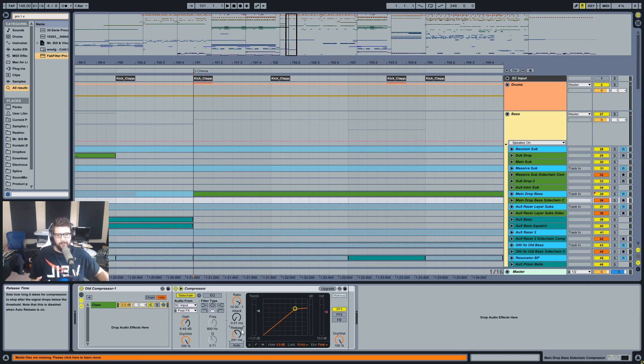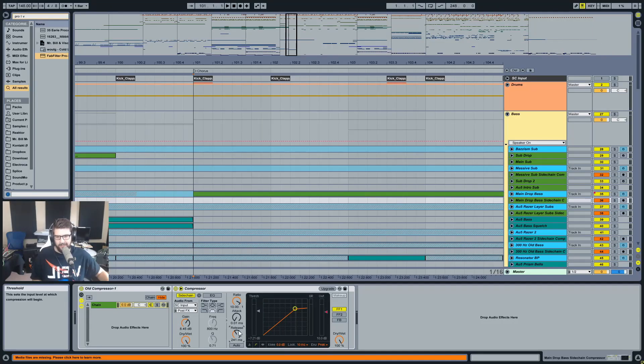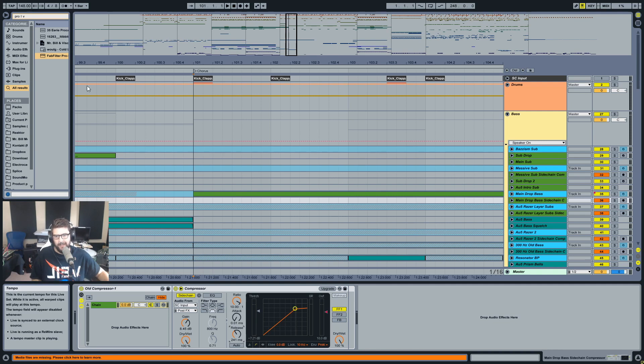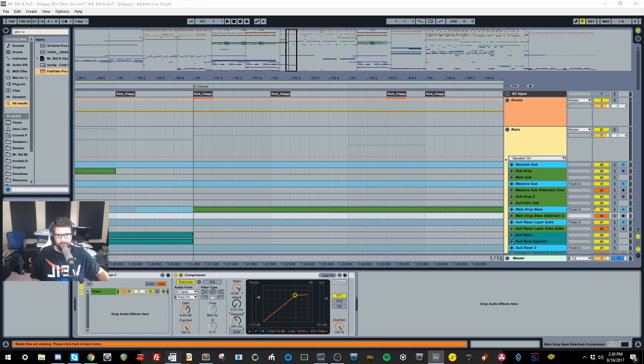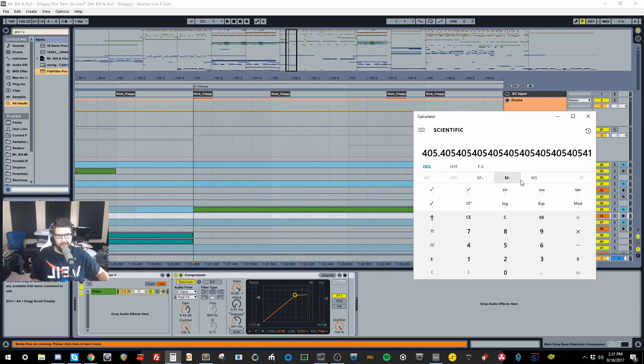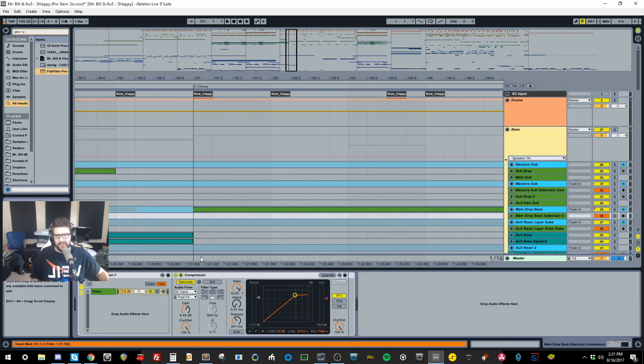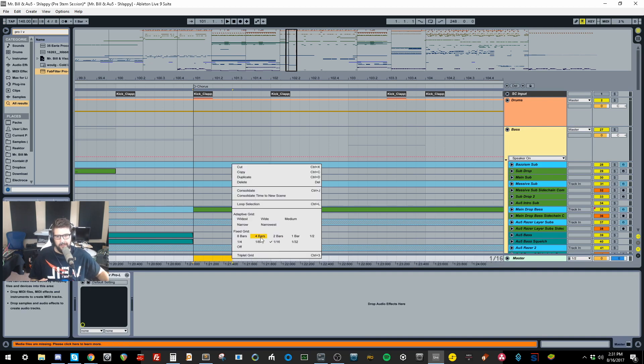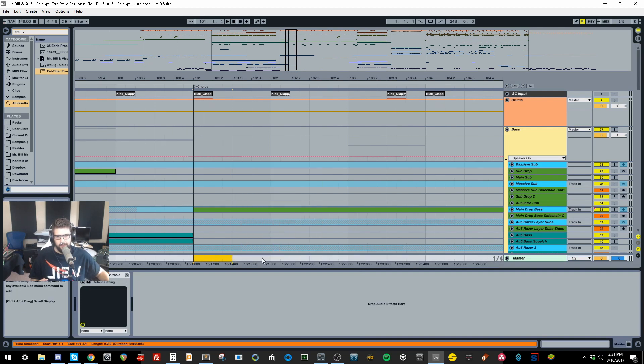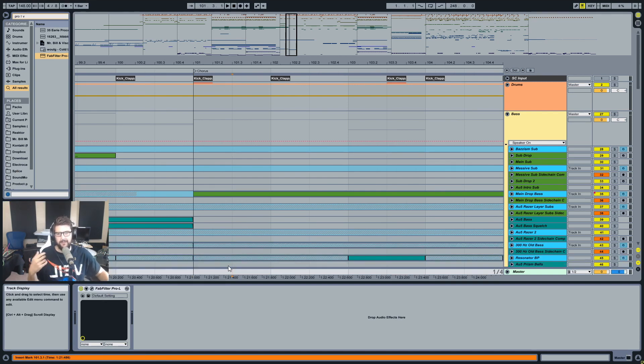So if you remember my first tutorial ever, we used a calculation, and that calculation was 60,000 divided by the BPM of the track, and that gave us a quarter note. So for instance, this track is 148 BPM, so if we pull out our calculator and we go 60,000 divided by 148, we get 405. So I think that's a quarter note. Yeah, it's a quarter note.